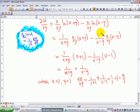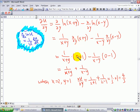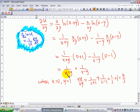Differentiating ln(x minus y) with respect to y gives 1 over (x minus y) times the derivative of (x minus y) with respect to y. Since x is treated as a constant, its derivative with respect to y is 0, while the derivative of y with respect to y is 1. This gives ∂u/∂y equal to 1 over (x plus y) plus 1 over (x minus y). Substituting x equal to 2 and y equal to 1, we find ∂u/∂y equals 4 over 3.